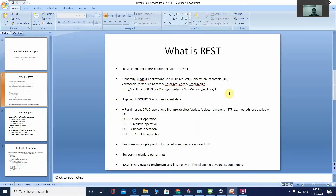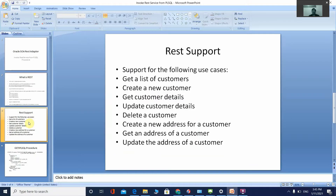REST is very easy to implement, lightweight, fast, and highly preferred among the developer community. It supports multiple data formats like plain text, JSON, XML, and HTML, but the most popular format is JSON. In real-time scenarios, common use cases include getting a list of customers, getting new customers, and getting customer details.